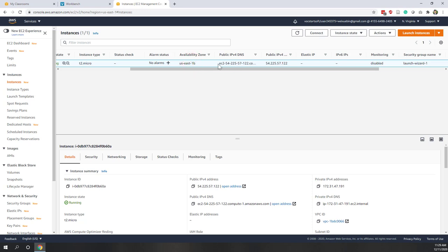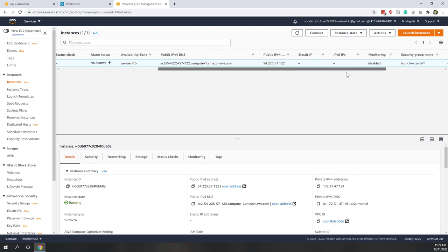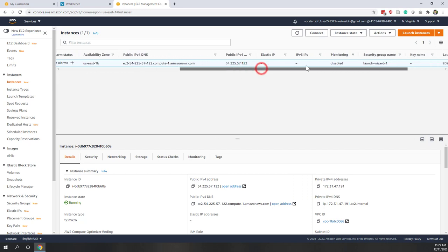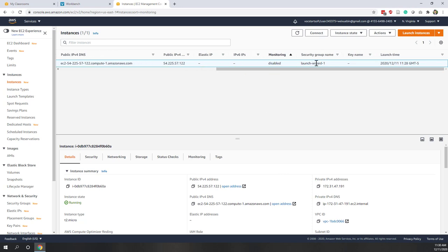We also have a public domain name and a public IP address. Normally you should not share this with others, but since this is just a demo I'll show it. Normally you should not share your IP address and domain name unless you do want to make the instance public. We didn't enable monitoring, but you can enable that if you like.